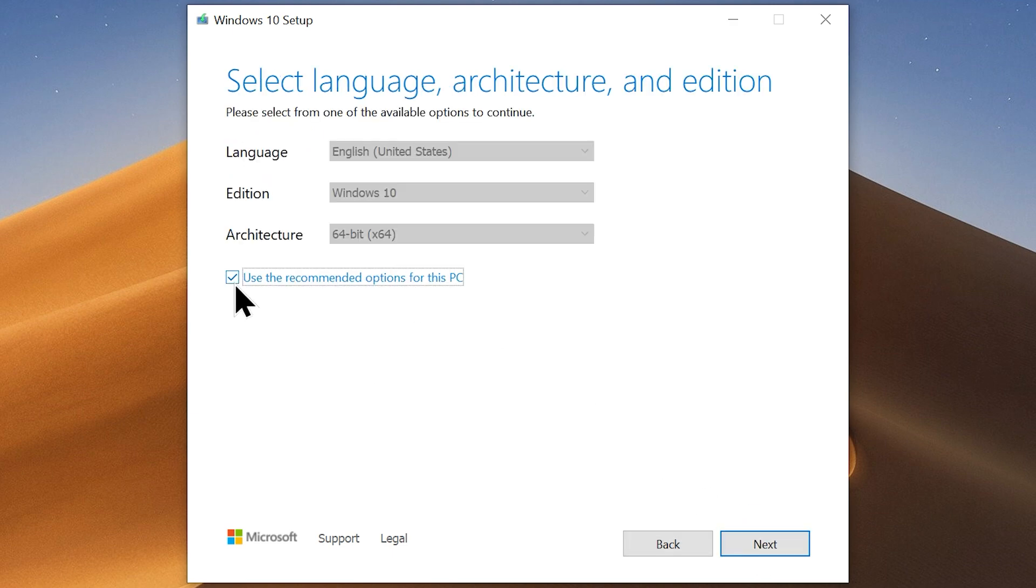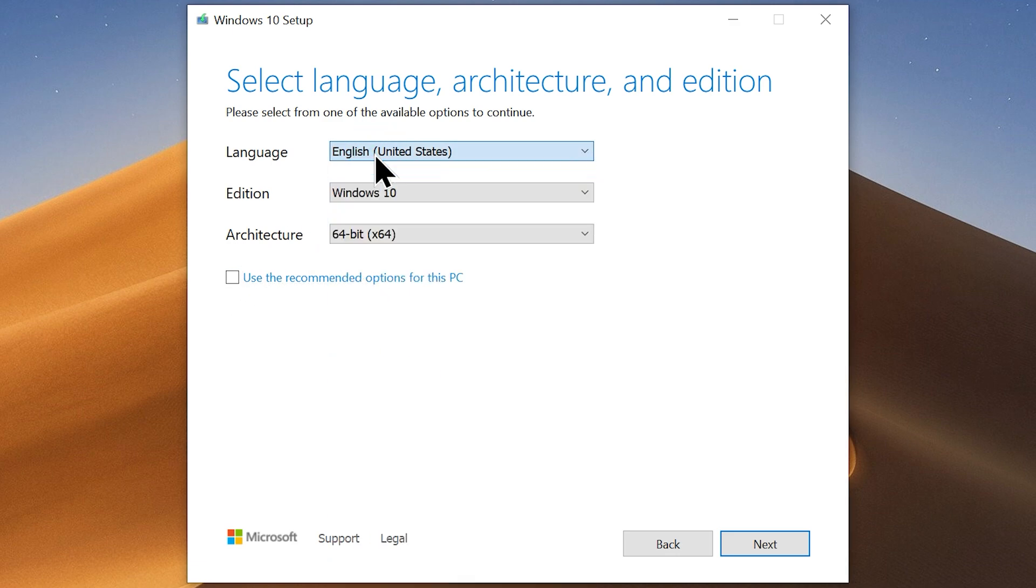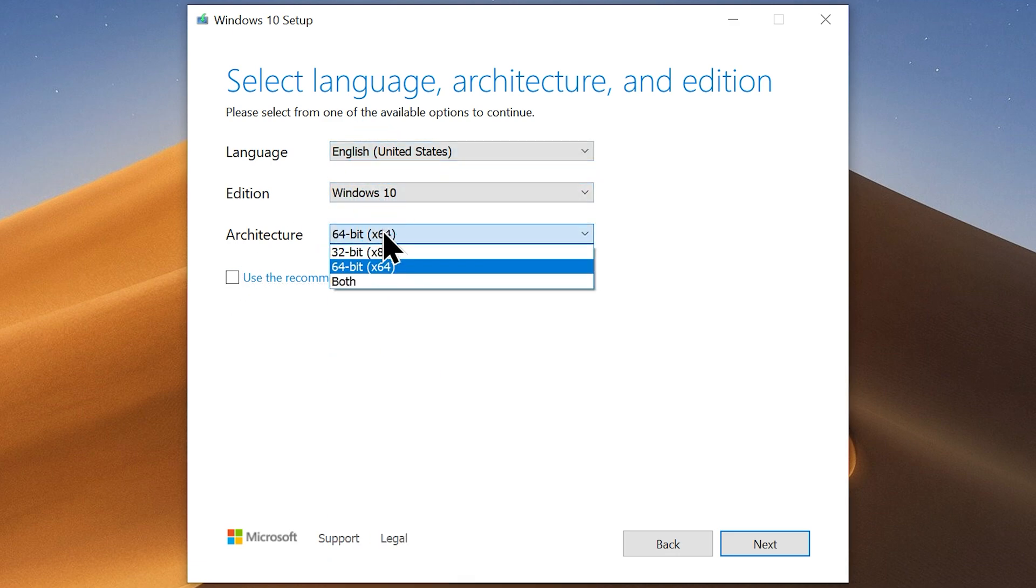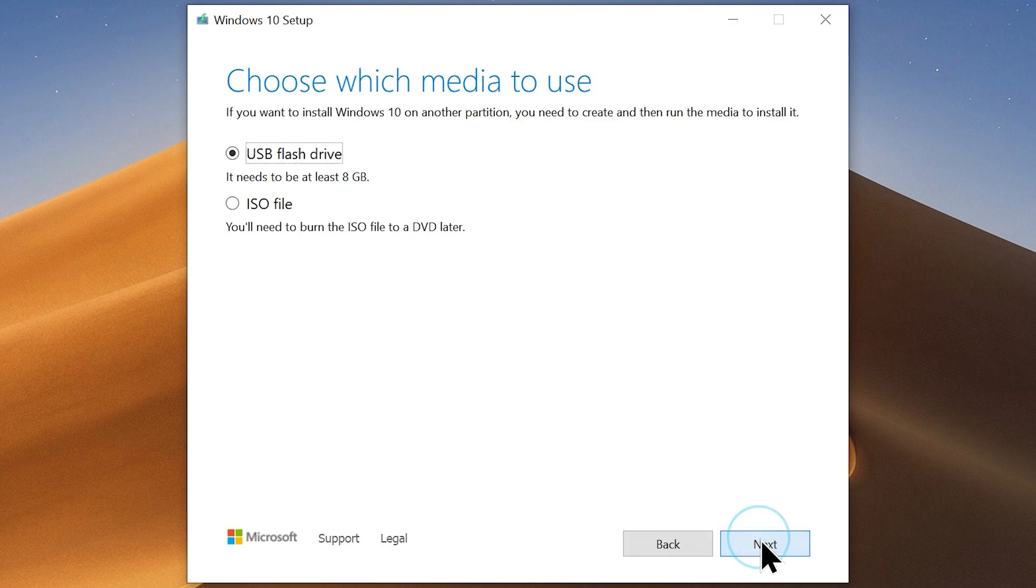Uncheck this box called Use the Recommended option for this PC. Now you will be able to manually choose the language, edition, and architecture of your Windows 10 ISO. So choose accordingly. Then click Next.